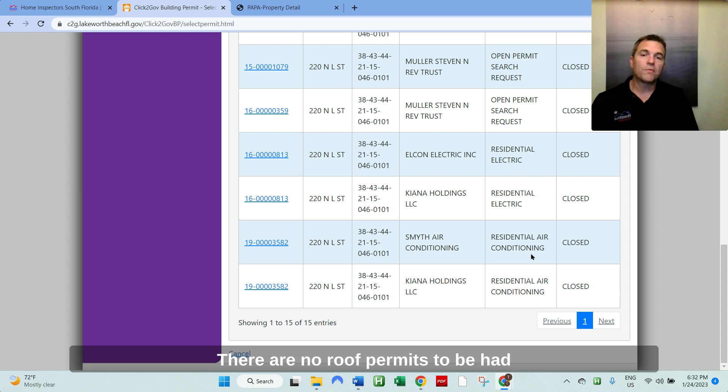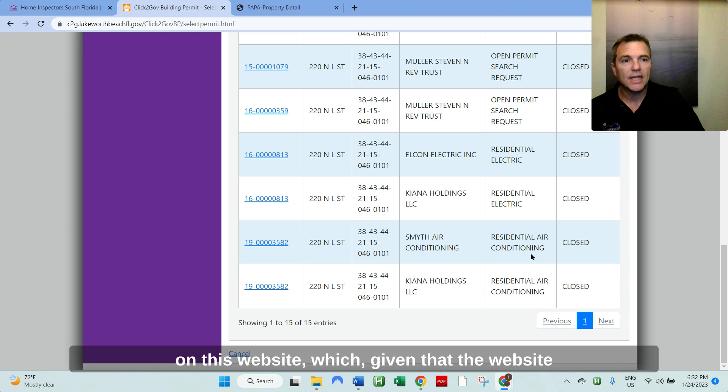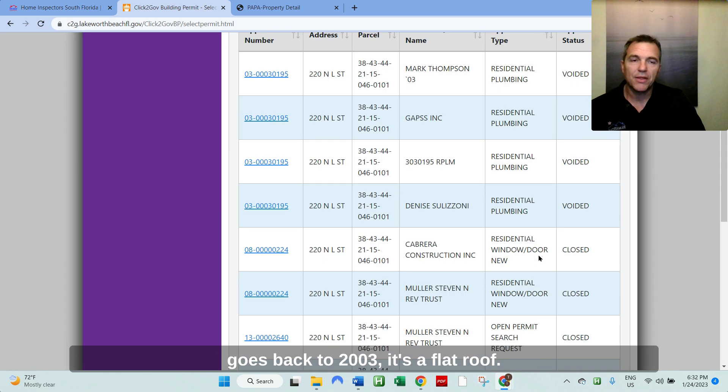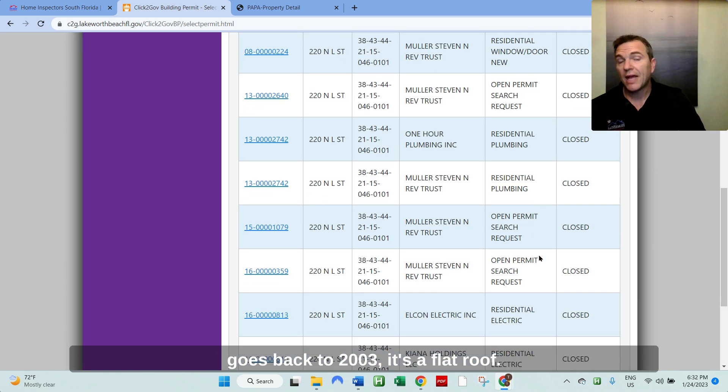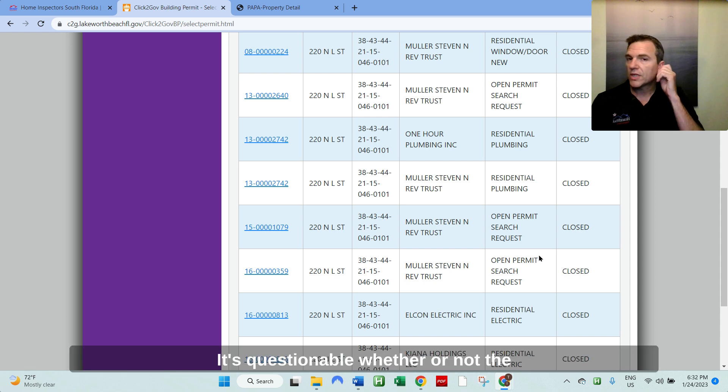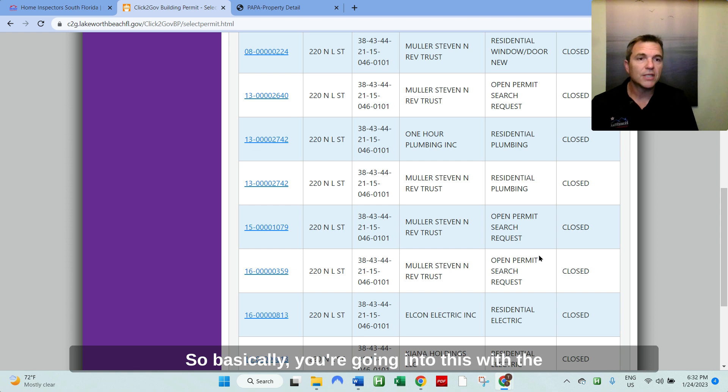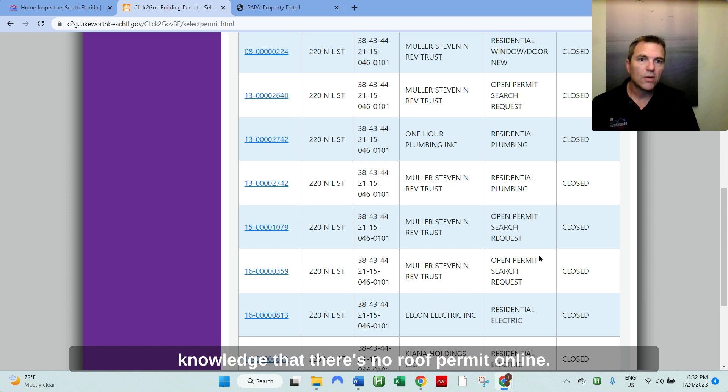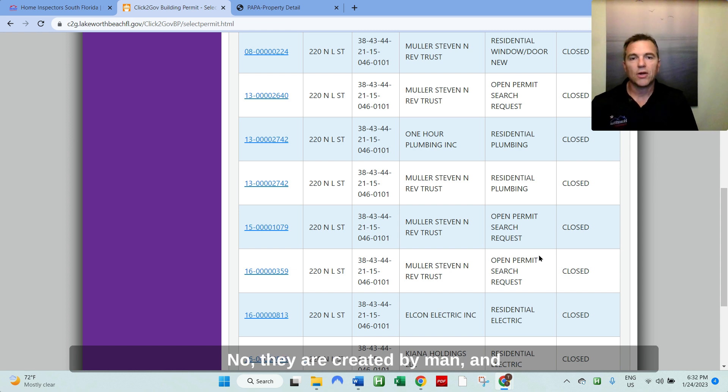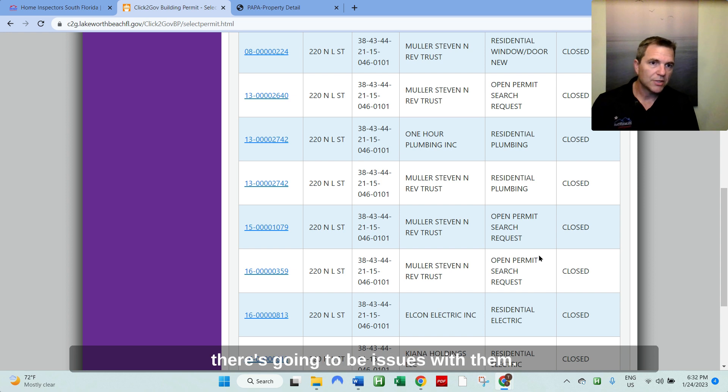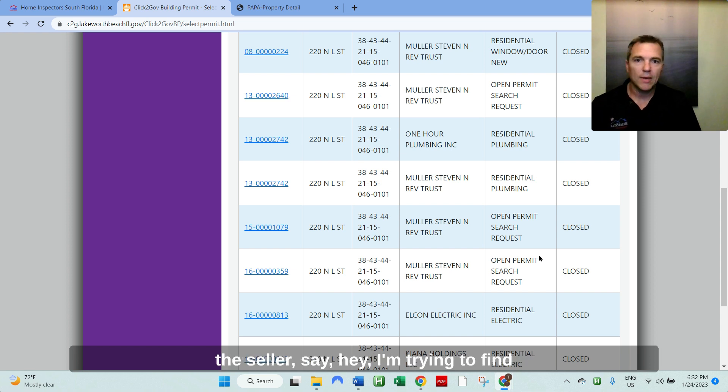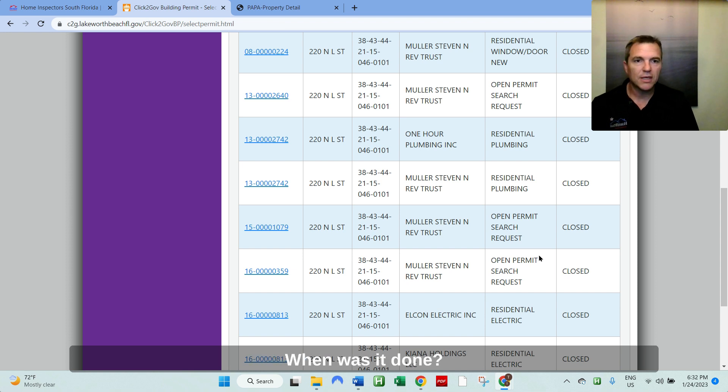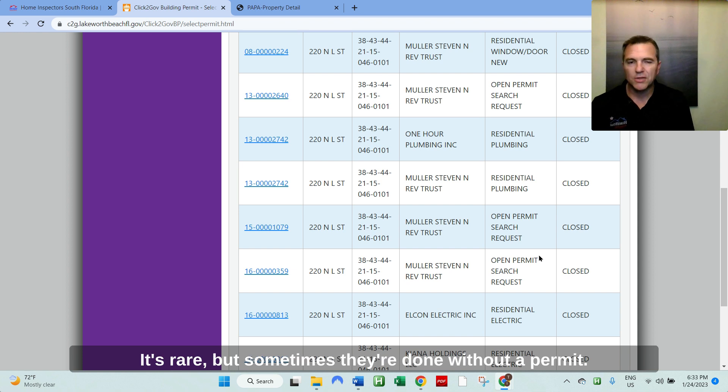There are no roof permits to be had on this website, which, you know, given that the website goes back to 2003 and it's a flat roof, it's questionable whether or not the roof would have any life expectancy. So basically you're going into this with the knowledge that there's no roof permit online. Now are all websites 100% thorough? No, they are created by man and there's going to be issues with them. So you always want to double check with the seller. Say, Hey, you know, I'm trying to find the last permit for this roof. When was it done? Let them show you documentation that it was done.